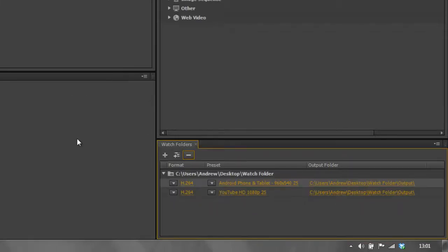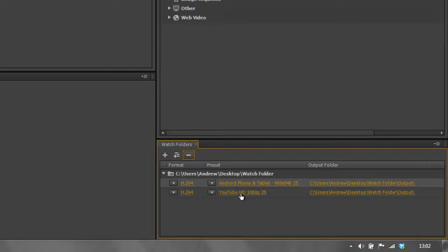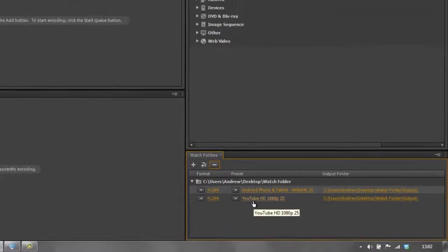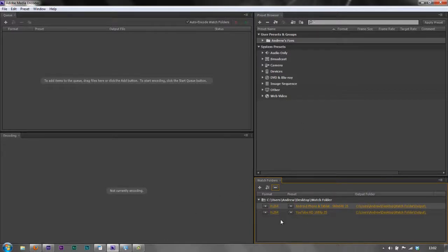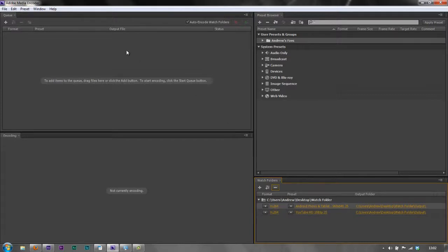So any video file I drop into the watch folder will automatically be encoded because Media Encoder is watching it to an Android size and to YouTube and any others that I've got in here. In previous versions, you have to drag in another watch folder for each version and add a preset to it. CS6, you can add as many presets as you like to the watch folder.